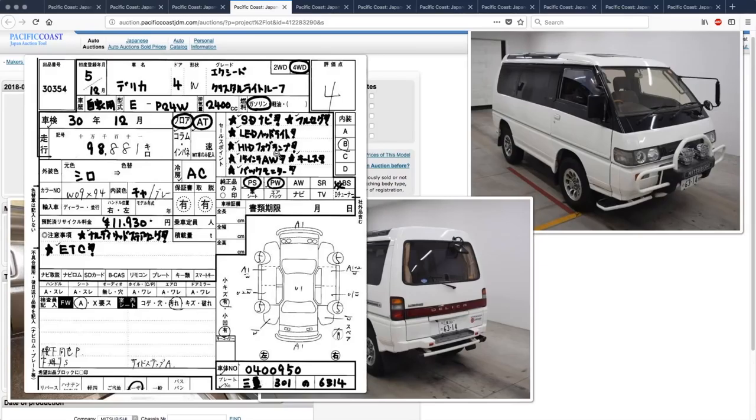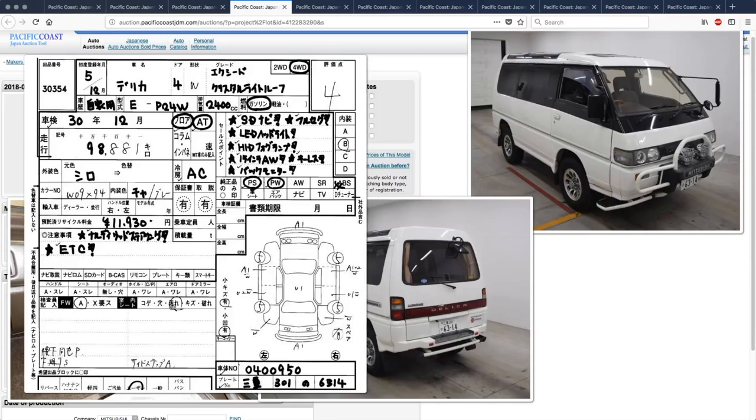HID fog lamps, 15 inch wheels, keyless entry, reverse monitor, windshield rocket chip, interior dirty, underside has been painted. You got to watch out that they're not hiding some rust under there, underside surface rust, side steps scratched.